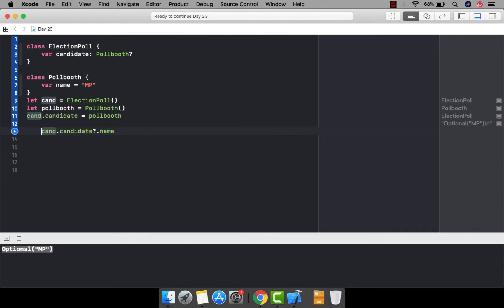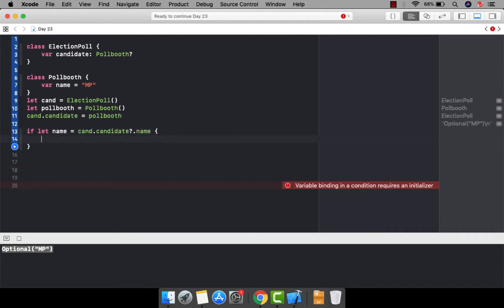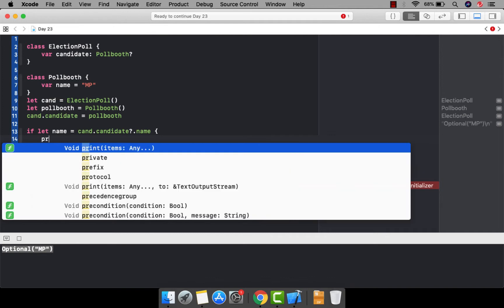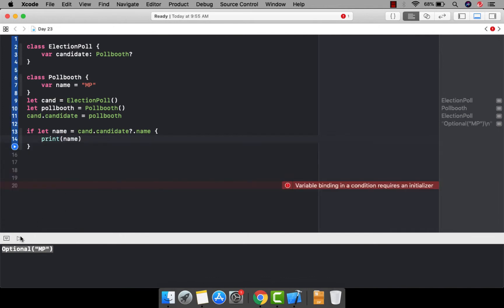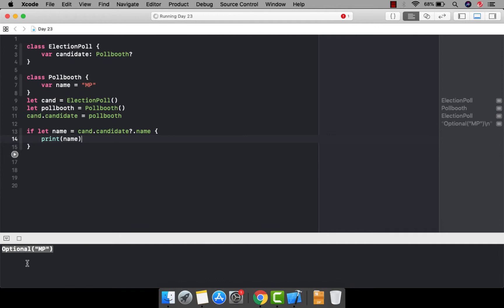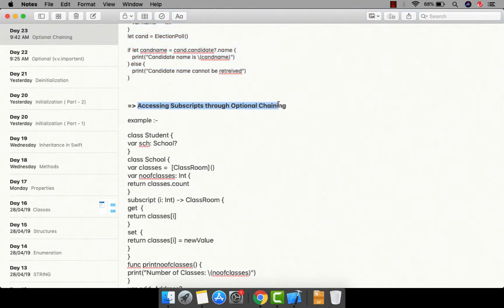I've shown you four ways to unwrap the value in the earlier video. Let me use one way here — I'm going to use an if-let statement. As you can see, I'm using this statement to unwrap the value, and here you can print the name. Let's run it. As you can see, it successfully unwraps the value. This is how you can perform optional chaining.